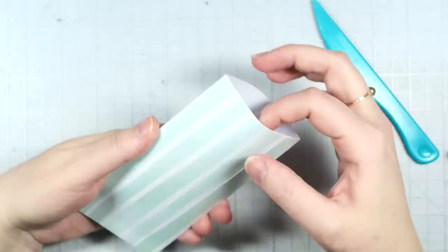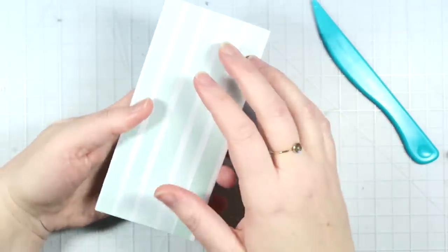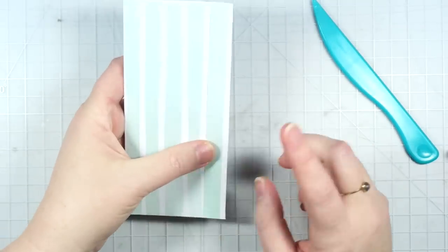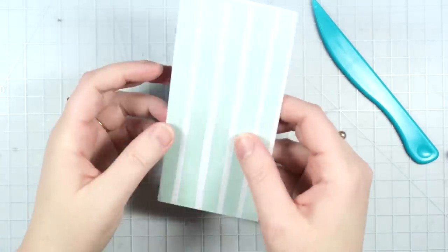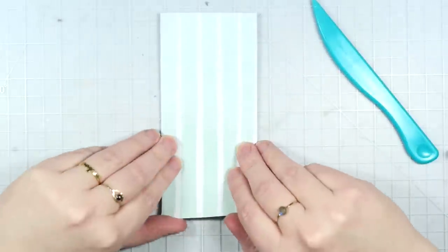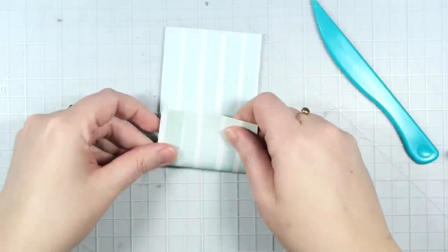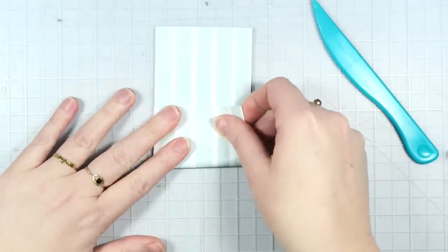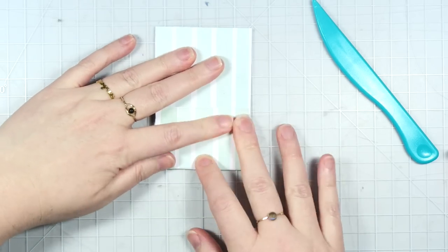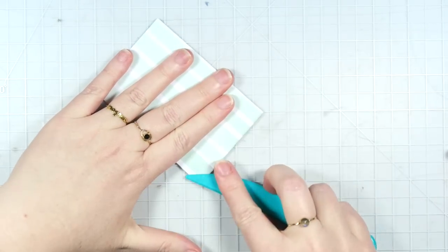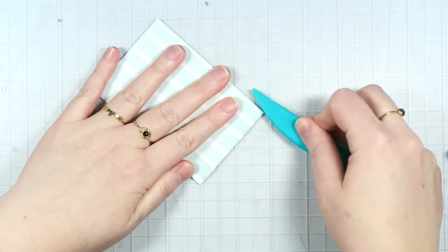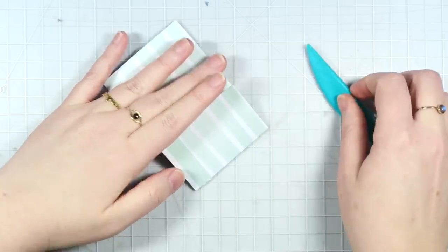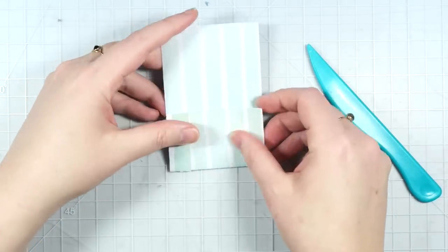So at this point you have something that looks like this, kind of a long pocket. So with the seam side at the back, you want to fold the bottom up. And I usually do about like maybe an inch and a half, two inches. Just kind of depends. It doesn't have to be perfect.